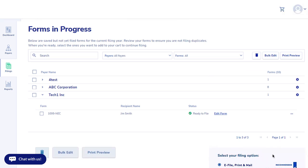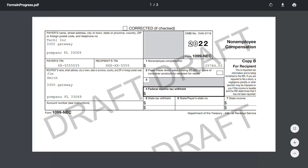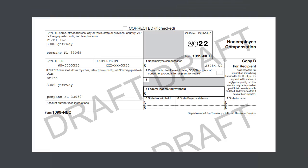You will be moved to the Forms in Progress screen. You can verify the information you entered by selecting the forms you want to review and clicking Print Preview. This option will let you see a draft of the forms you created. You can save the preview form as a PDF and have your payers and or recipients review it prior to officially submitting your forms. This will help to prevent errors.